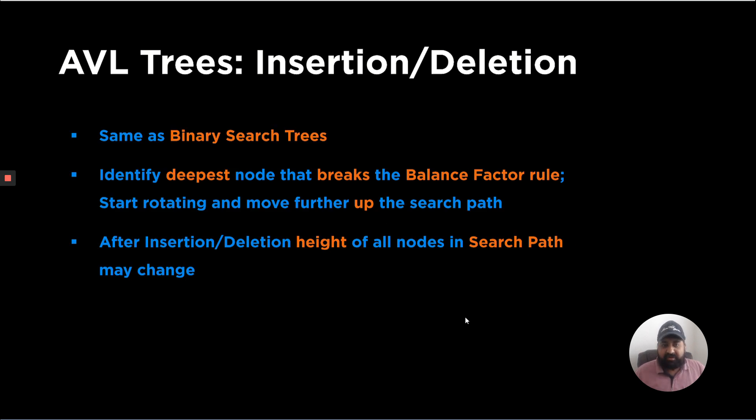In the next video we are going to discuss how to insert or delete elements in an AVL tree.